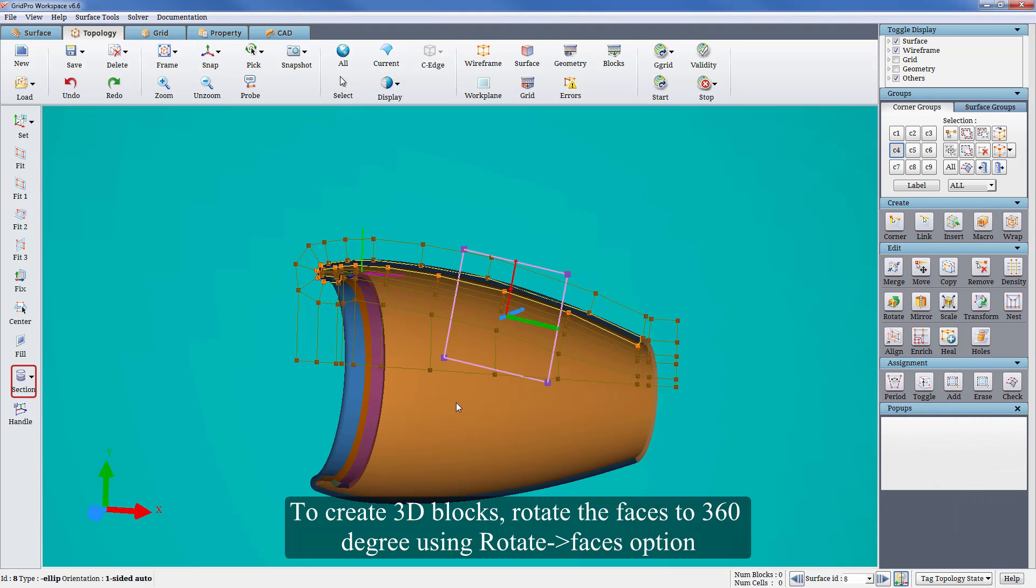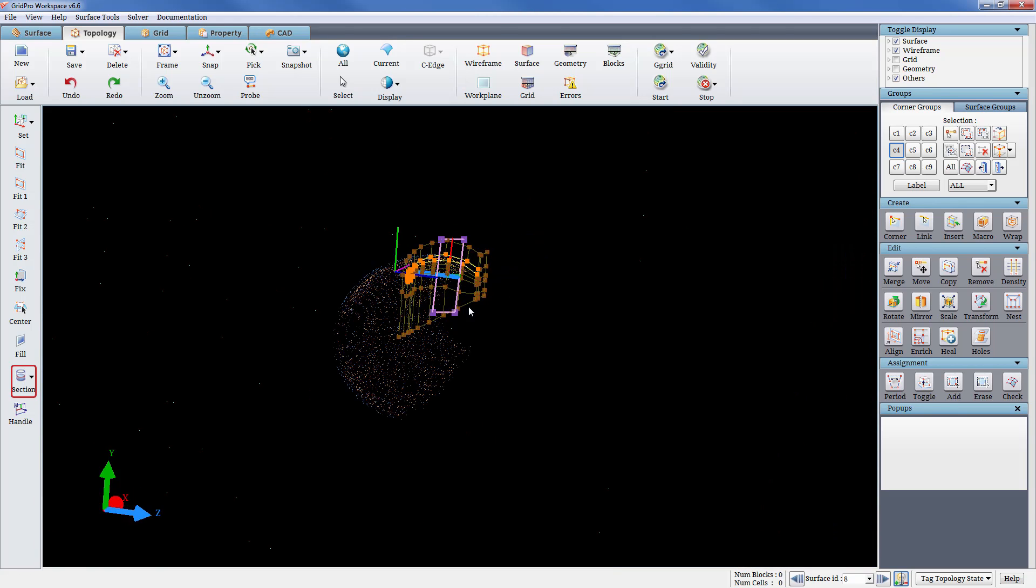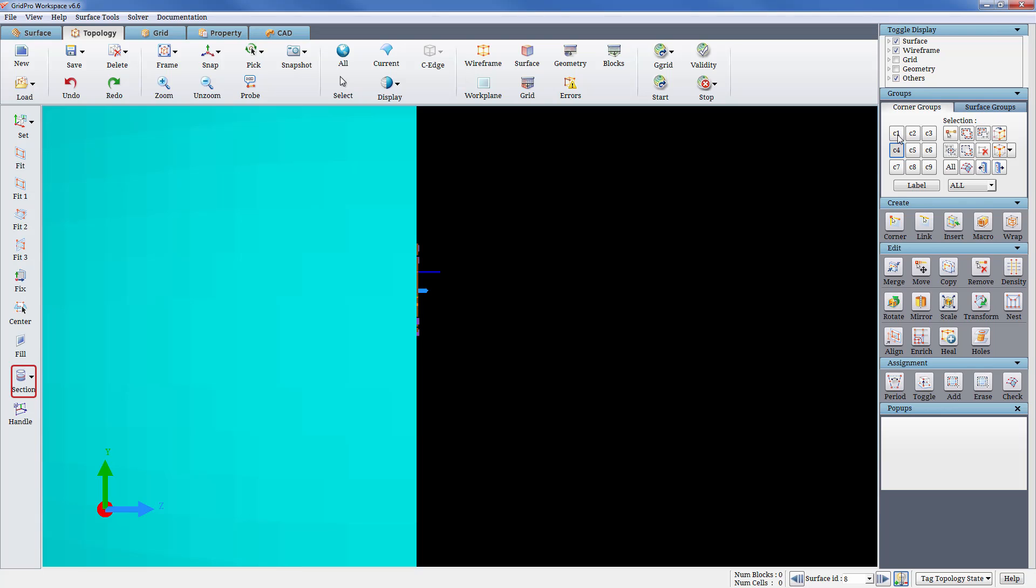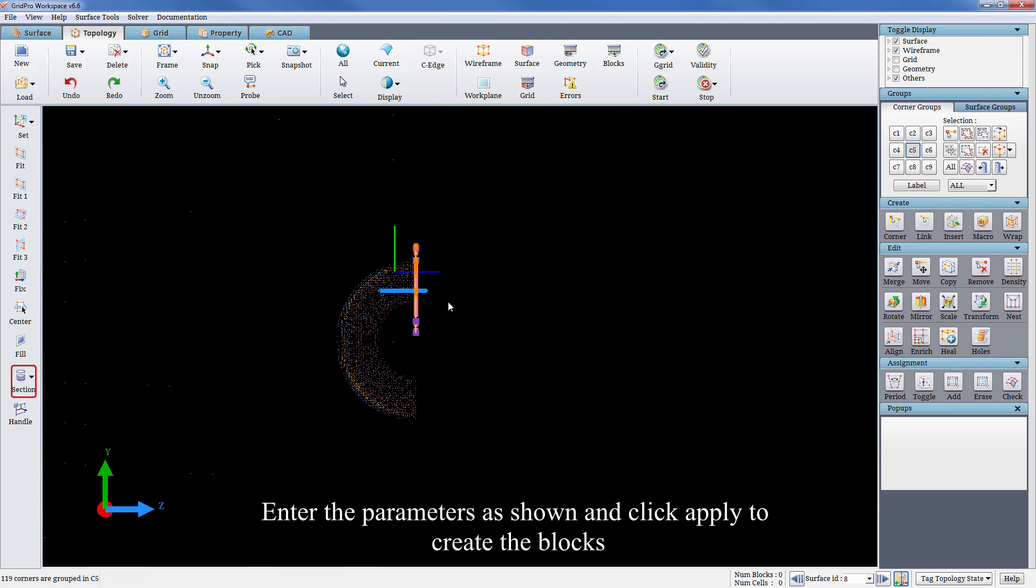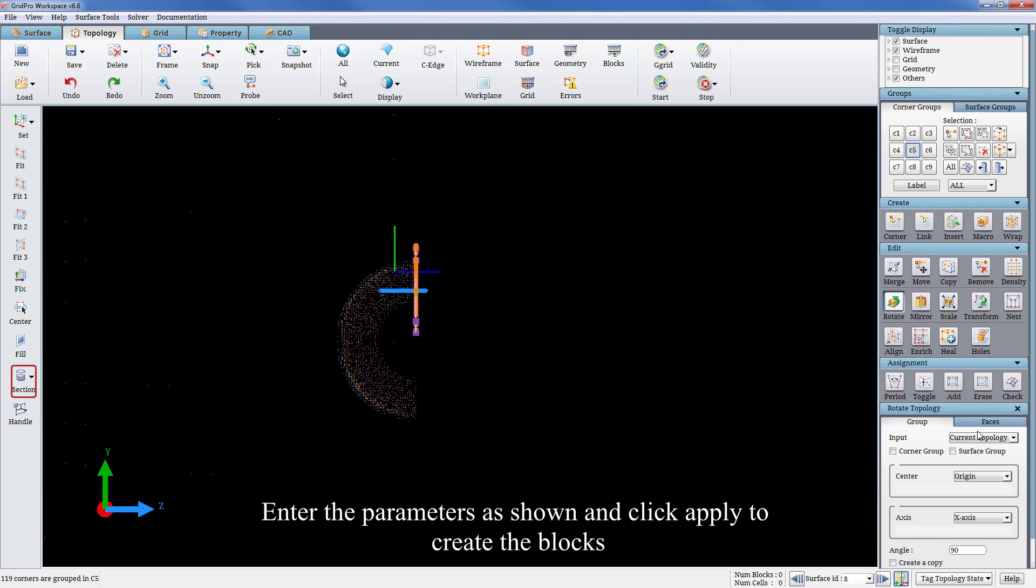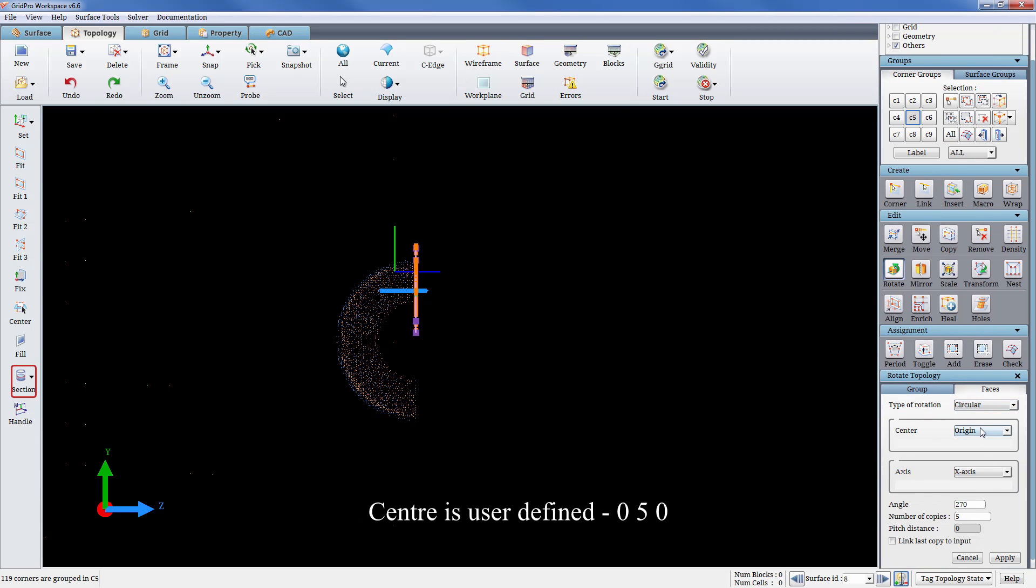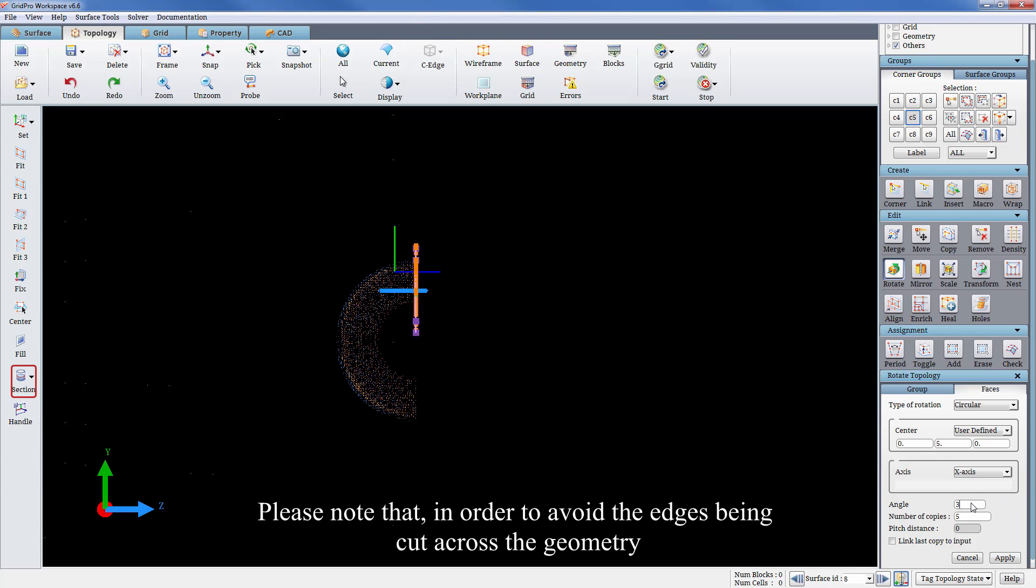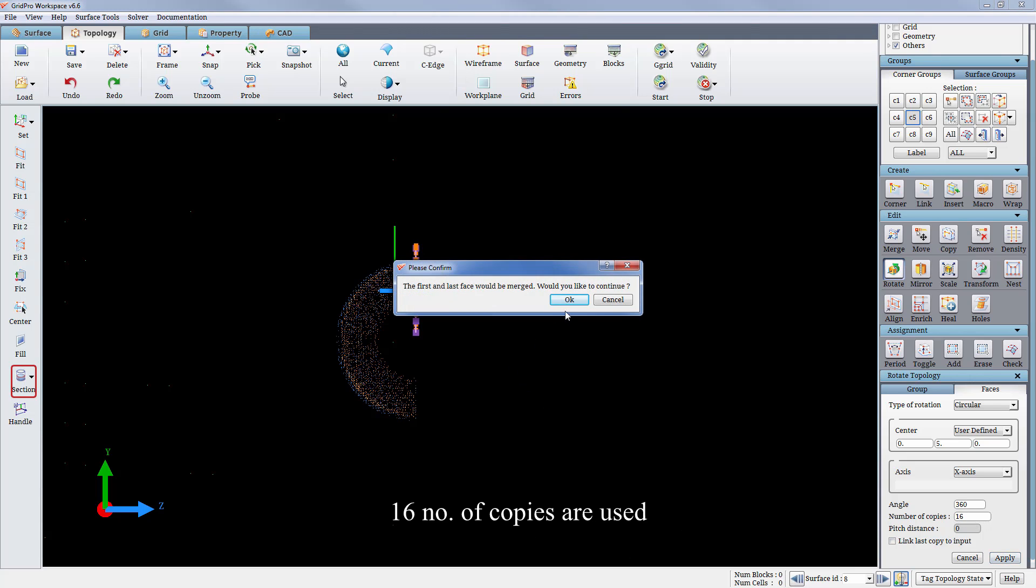To create 3D blocks, rotate the faces to 360 degrees using rotate faces option. Enter the parameters as shown and click apply to create the blocks. Center is user defined 0,5,0 along x-axis for an angle of 360 degrees with 16 number of copies. Please note that in order to avoid the edges being cut across the geometry, 16 number of copies are used.